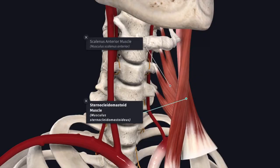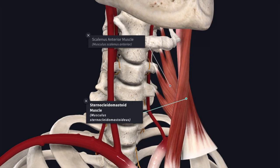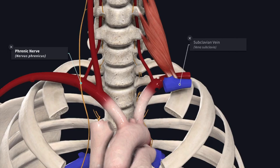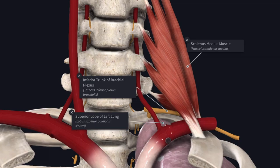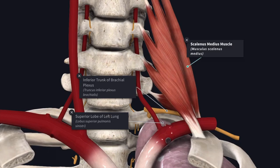In front of the second part of the subclavian artery, you have the scalenus anterior muscle, the sternocleidomastoid muscle, the subclavian vein, and the phrenic nerve on the right side. The scalenus anterior muscle intervenes between the second part of the subclavian artery and the subclavian vein. Behind the second part, you have the apex of the lung covered by the cervical pleura and the suprapleural membrane, the lower trunk of the brachial plexus, and the scalenus medius muscle. The second part emerges through a gap between the scalenus anterior and scalenus medius muscles, and its summit usually reaches about 2 cm above the clavicle.